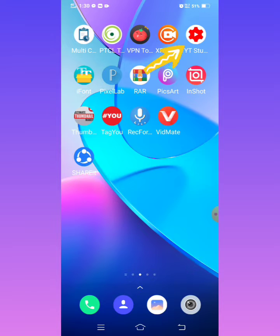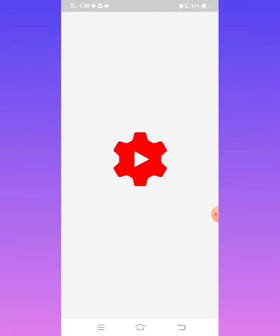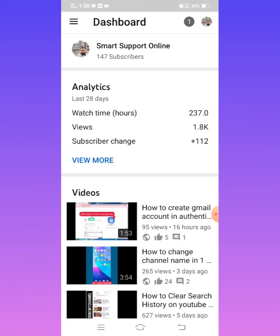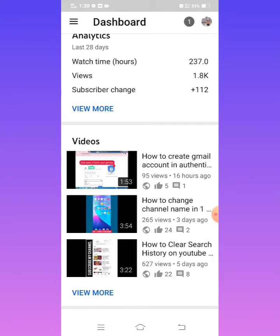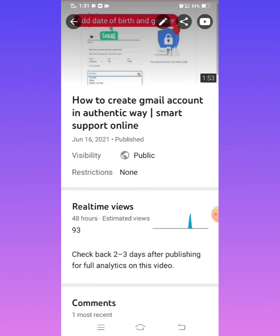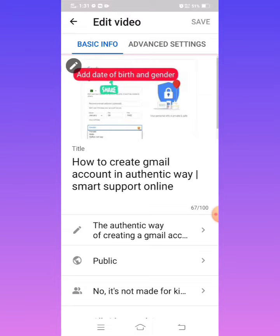Tap on the YouTube Studio app. Here are the videos — I want to change the thumbnail of my first video. Tap on the first video, and then tap on this pencil icon.